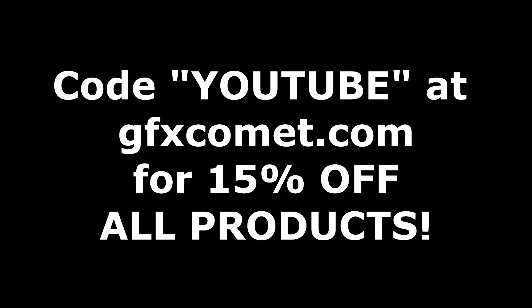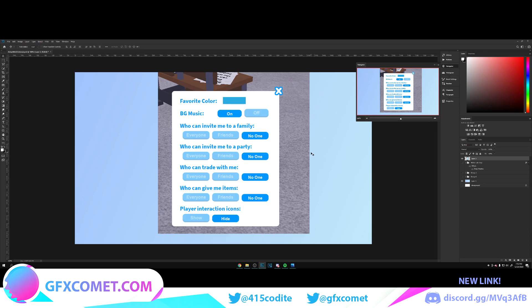Before we get this video started, make sure you use the code YOUTUBE for 15% off on all products on gfxcomet.com. I hope you enjoyed this tutorial. Check out the website. Welcome back.